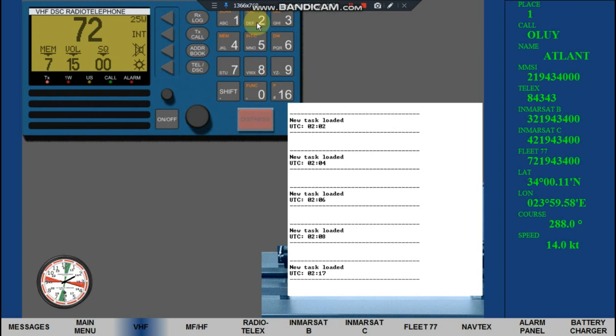Call Sign Oscar, Lima, Uniform, Yankee. MMSI 21943400.